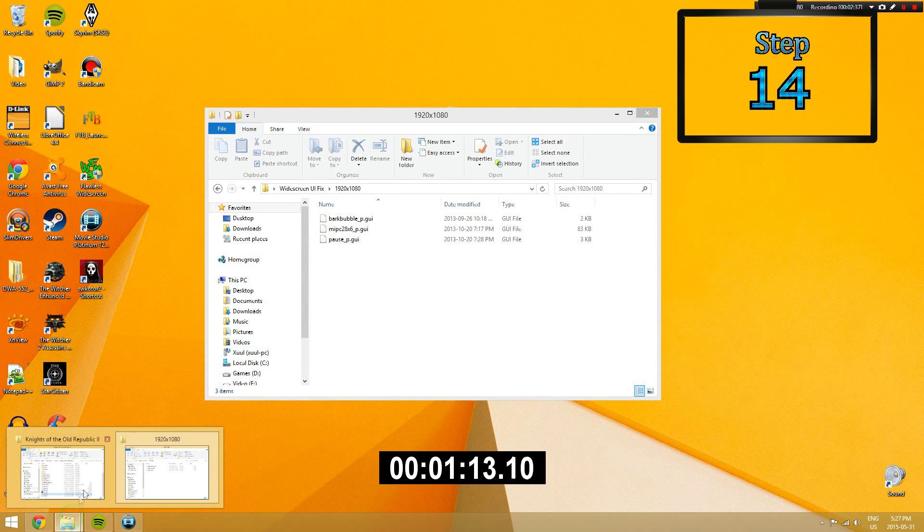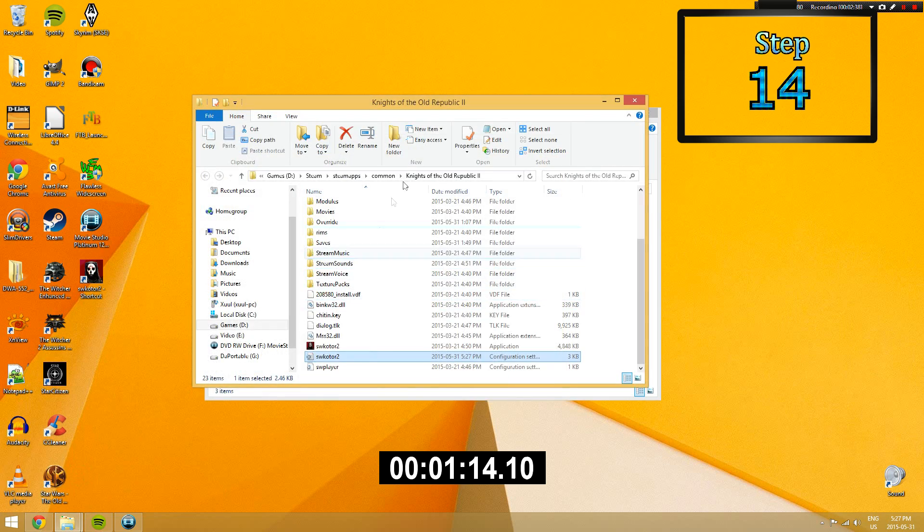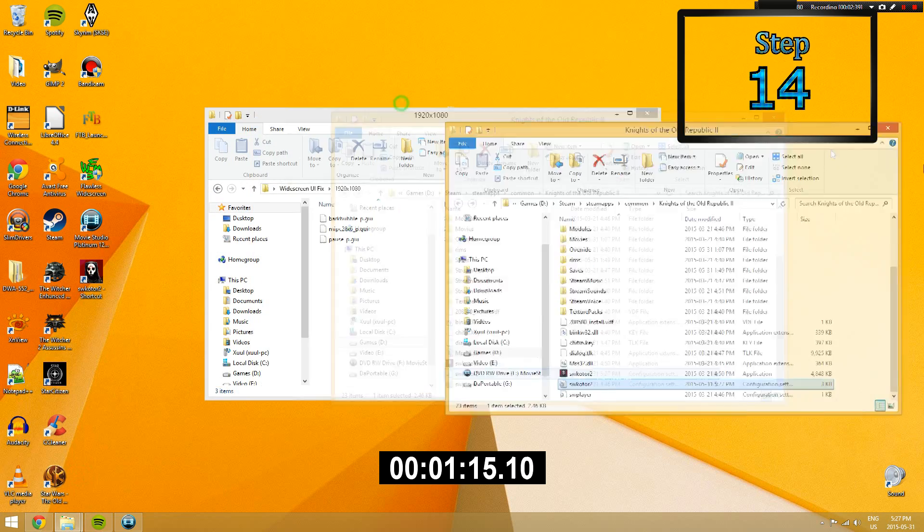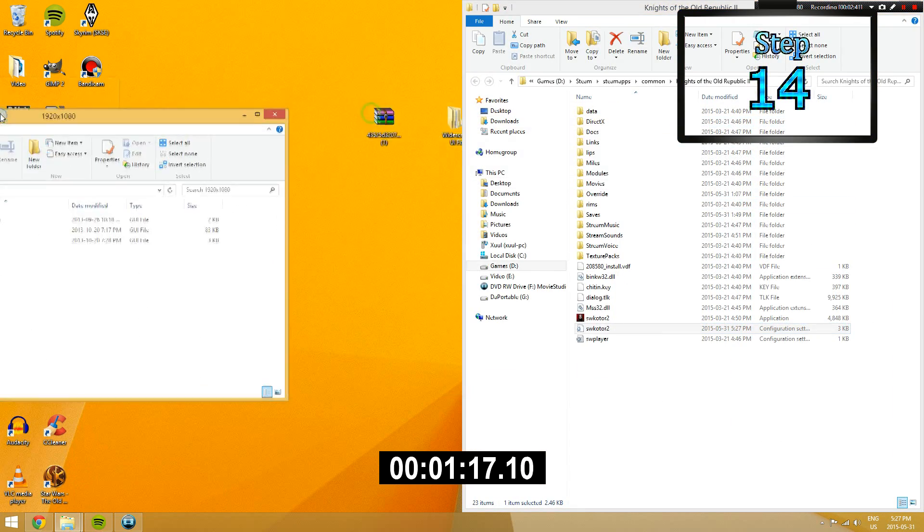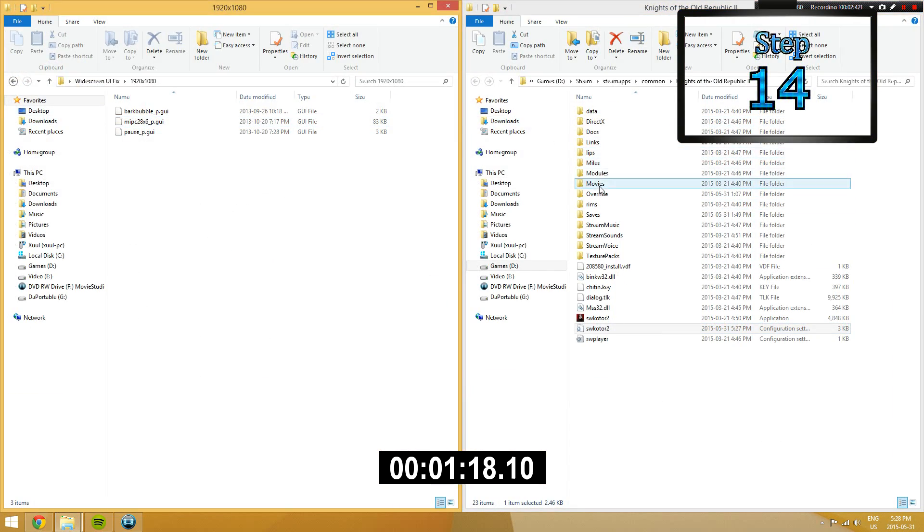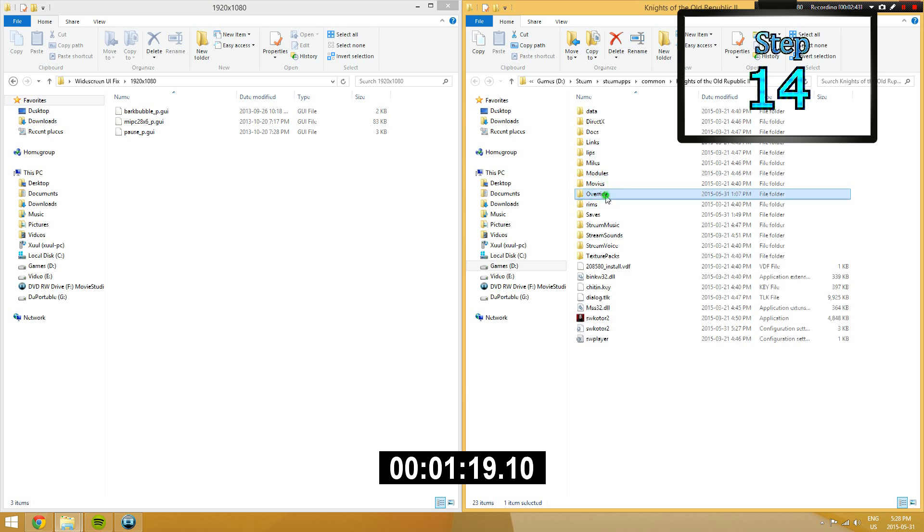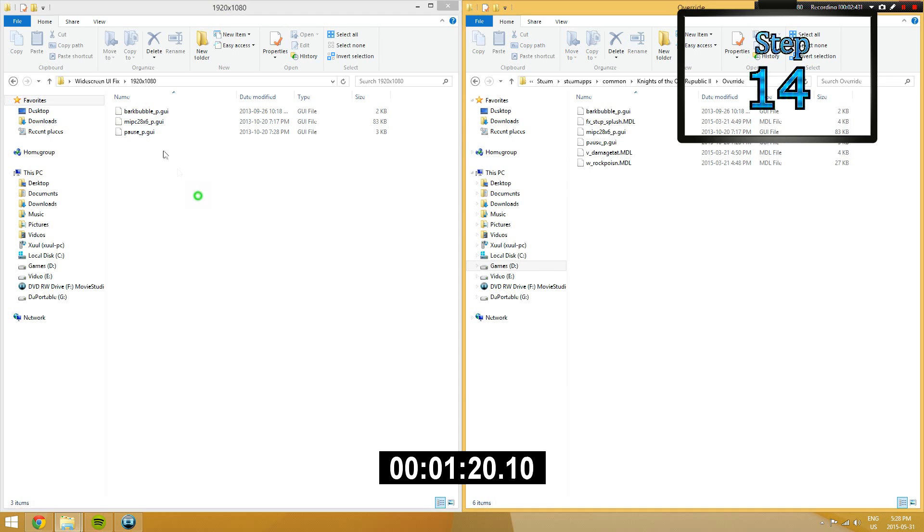Step 14. Take out the files located within the folder that you just selected and then drag them into the KOTOR 2 override folder.